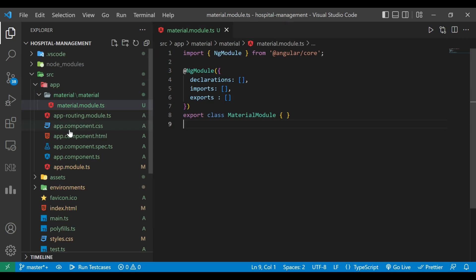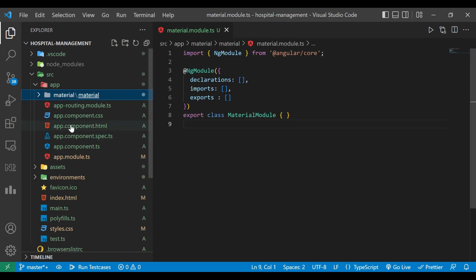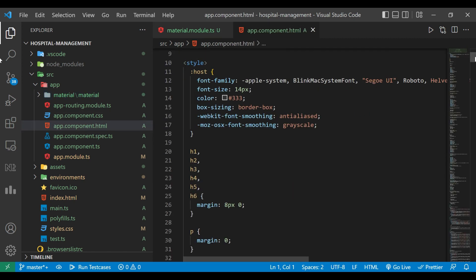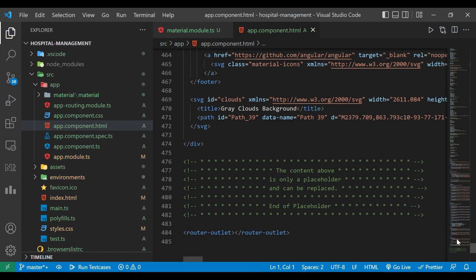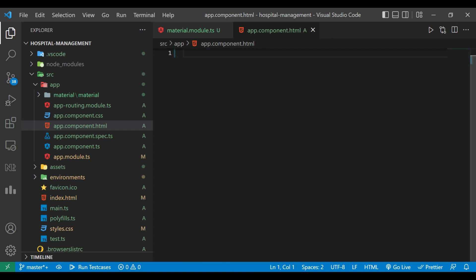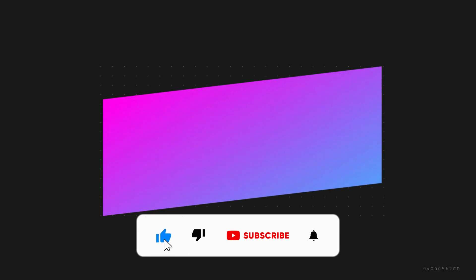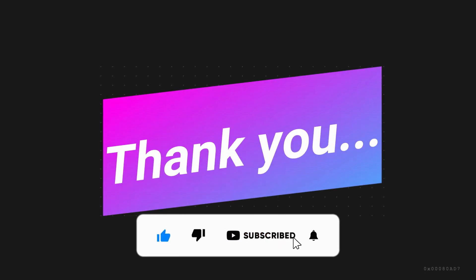Now we'll open the 'app.component.html' file and remove everything except the last line, which is the router outlet tag. That's it for the video — our setup is done. Thanks for watching. If you like the video, please like, share, and subscribe. See you in the next video.